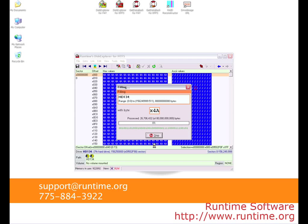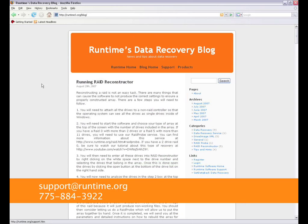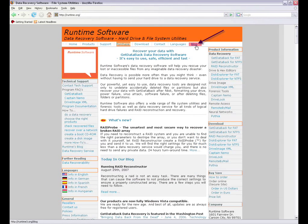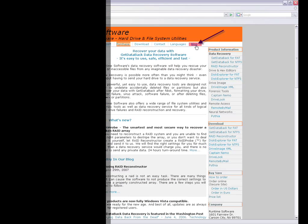If you have any questions about what you have seen today, email us at support@runtime.org or call us at 775-884-3922, and be sure to check out our data recovery blog. There is a link at the top of our website. Have a nice day.